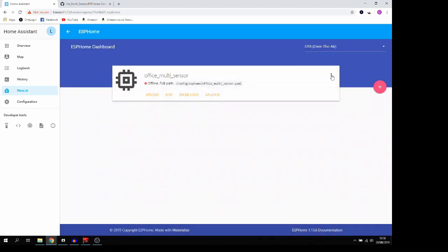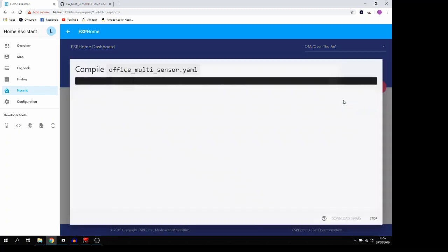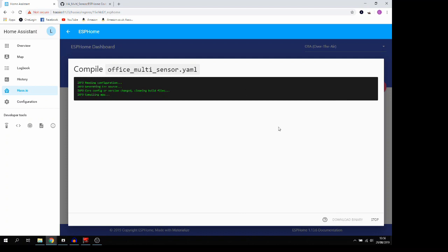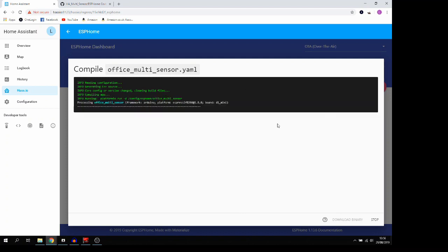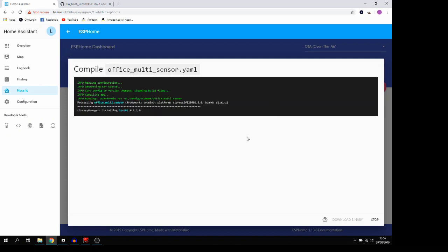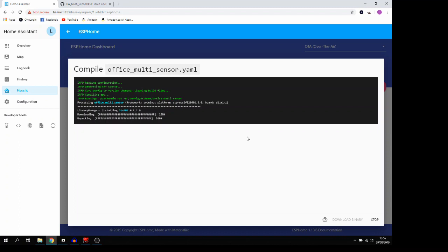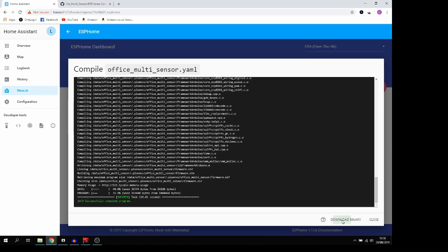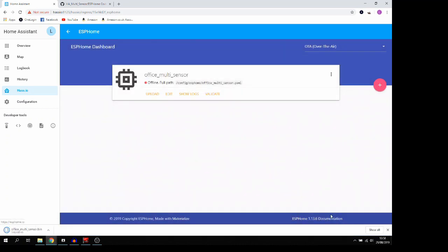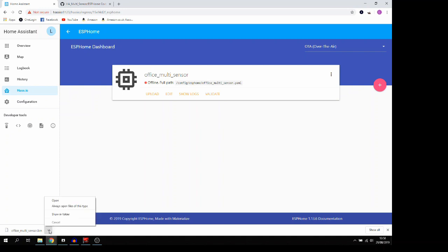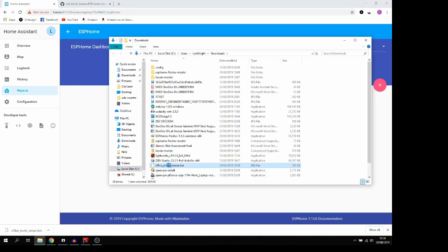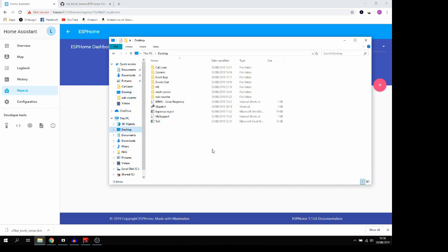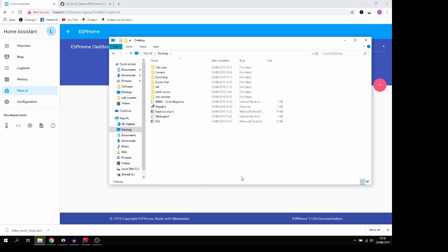Next, we're going to click on the three dots here, and we're going to go to compile, and this is going to have a think about it for a wee while, so we'll speed through this bit here while it has a think. Okay, so here we can see that the code has finished compiling, and it says that it's successfully compiled. So next, we're just going to click download binary, and we get the download file here. Now, I'm just going to go ahead and move it to the desktop, so it's nice and easy for us to find in the next step.